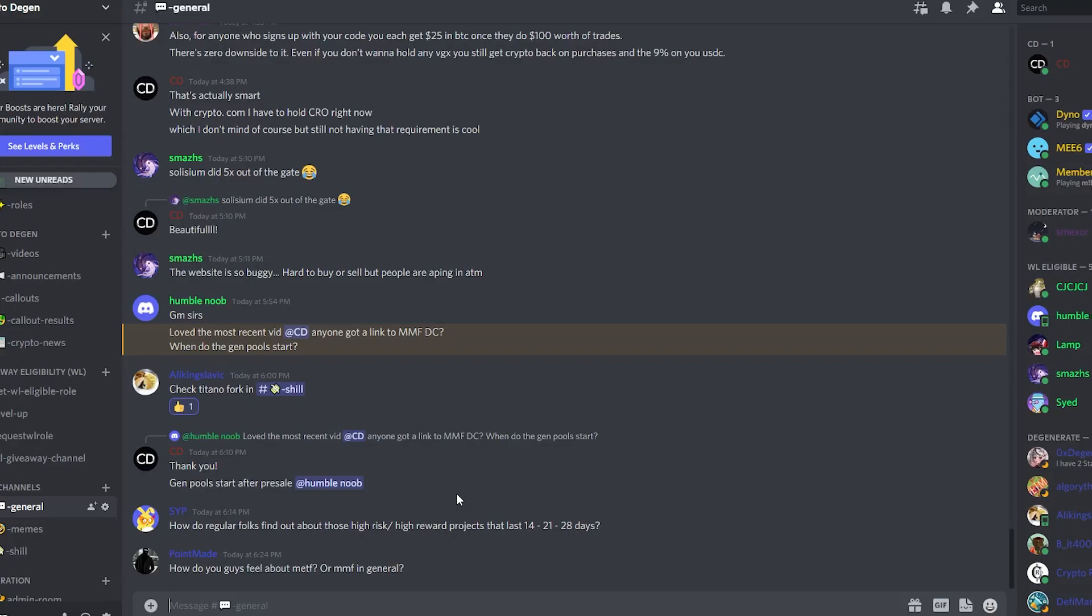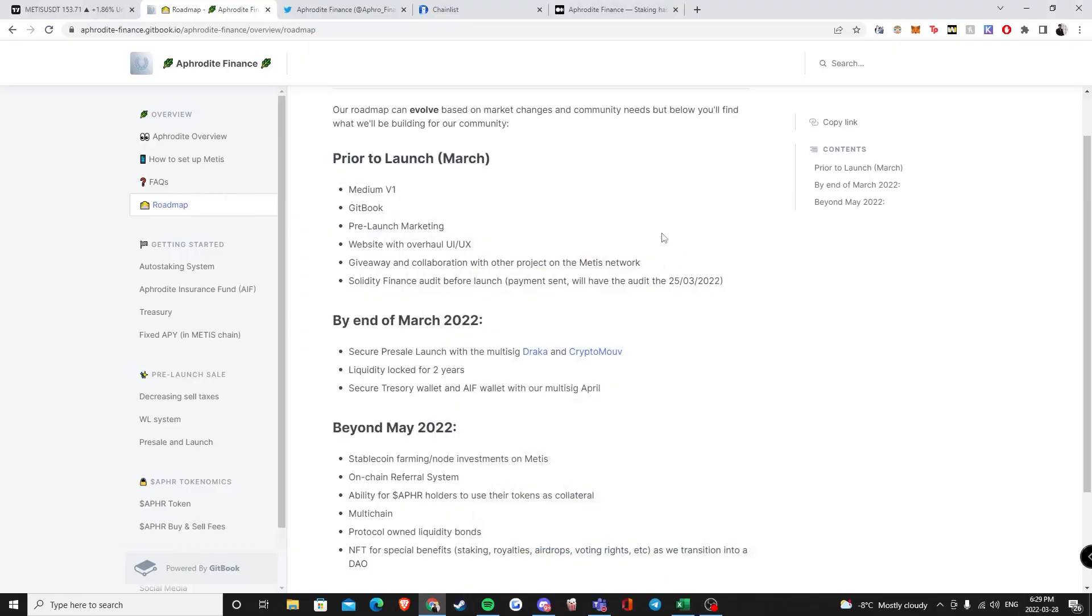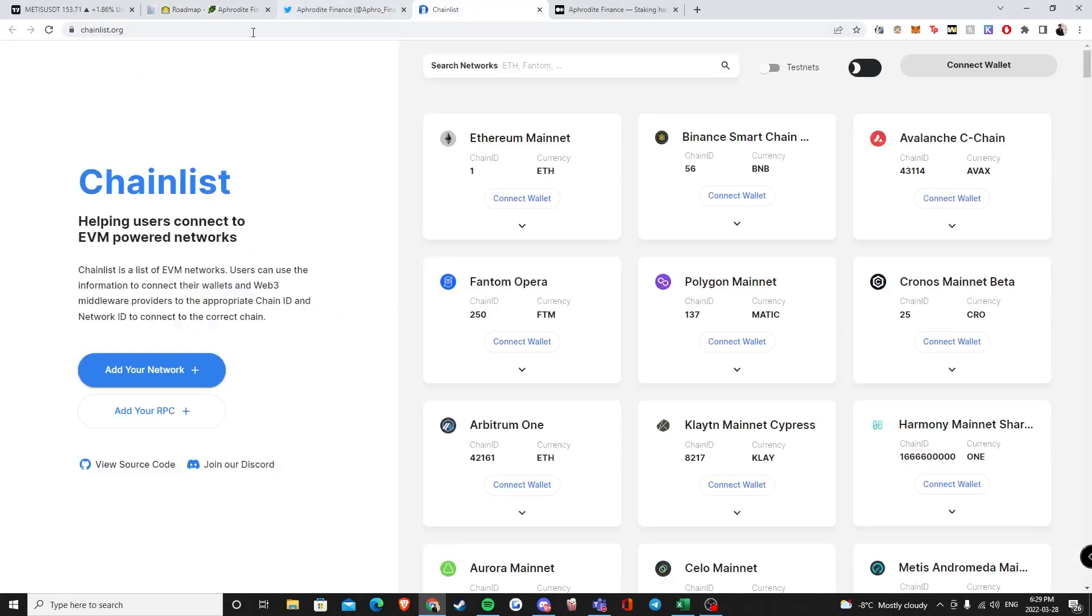In summary, if you want to win a whitelist spot here, make sure that you like, subscribe, and comment down below. Of course, make sure you join our crypto degen community as I will be dividing the whitelist spots between the comments down below and the discord community. So you want to essentially do both and make sure that you have an opportunity to win on one place if not the other. Lastly, in regards to getting onto the Metis blockchain, what I would suggest you guys do is this: visit chainlist.org, I will leave a link down in the description below.